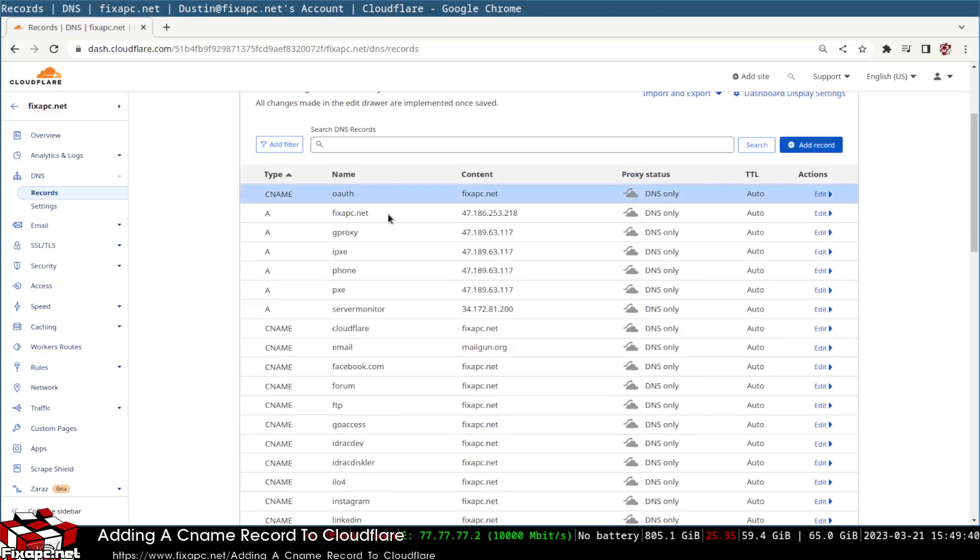I'm going to save it, so now I have a CNAME record for OAuth. If you're wondering what exactly this does...